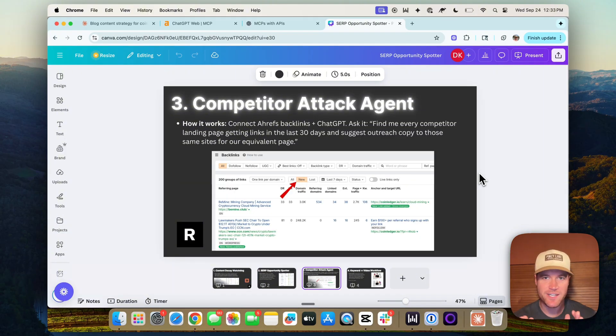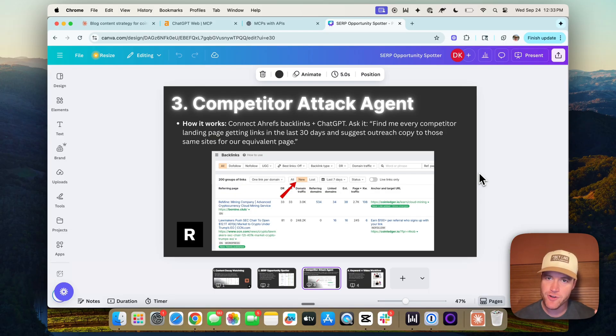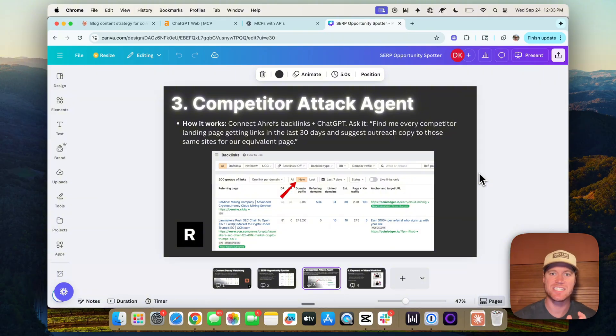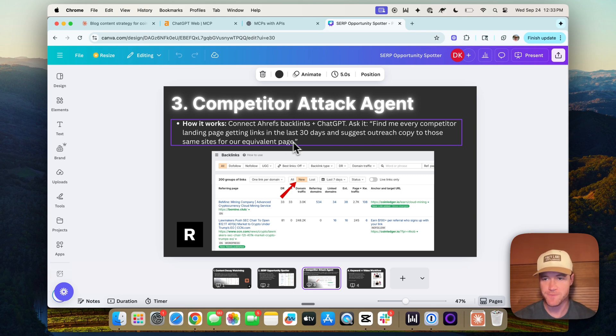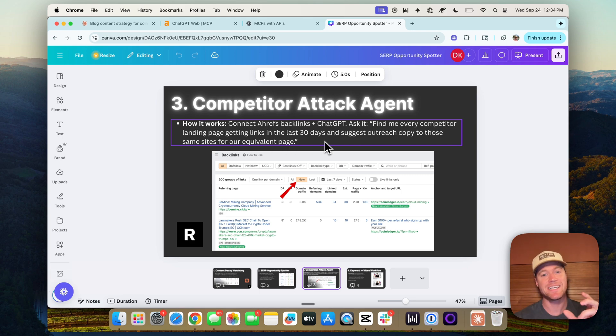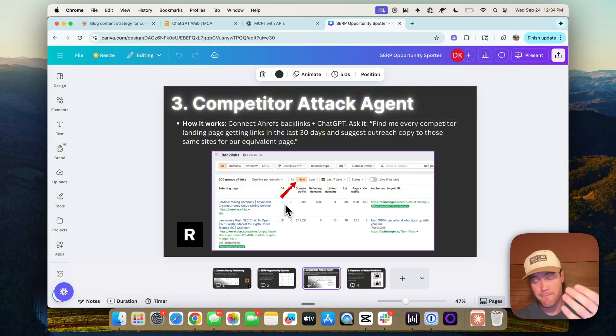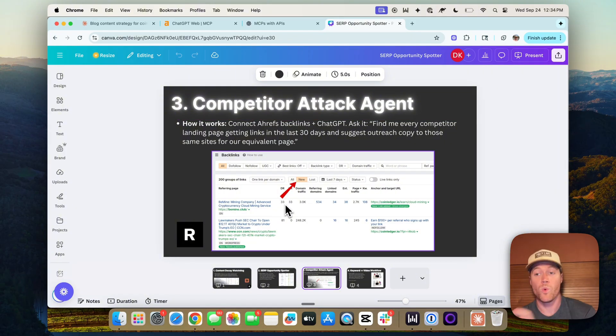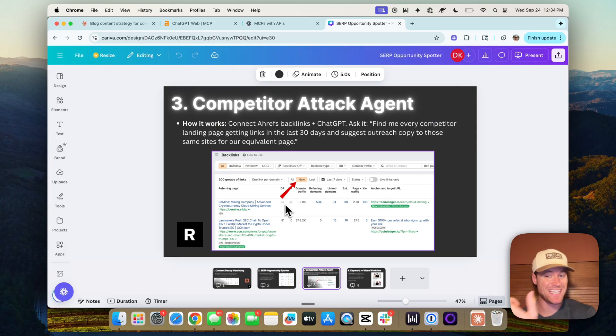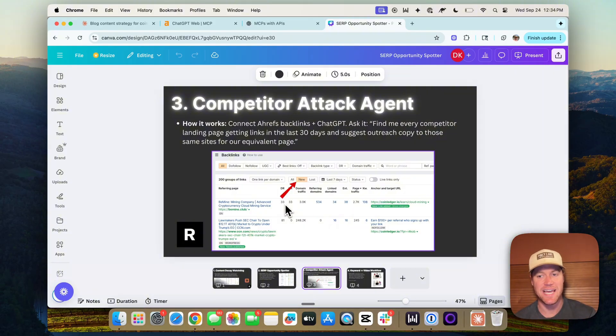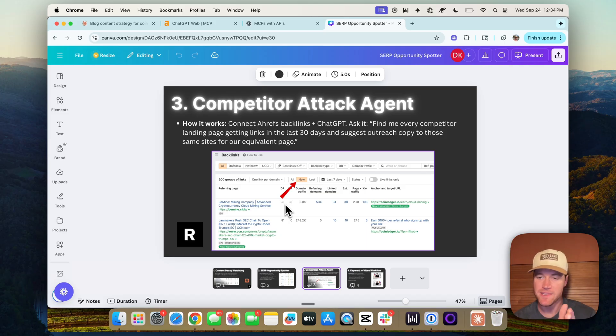Number three, the competitor attack agent. How would it work? Well, ChatGPT could call the Ahrefs MCP and ask it, find me every competitor landing page getting links in the last 30 days and suggest outreach copy to those same sites for our equivalent pages. This is a super effective backlink building tactic. And you could essentially build in classifications of this competitor got this new link, Claude or ChatGPT. What type of link was this? Is this likely a PR one link? Is this a pay to play link? Is this a guest post link? Based on what it classifies the link as it could send automated outreach specifically pitching that same link building tactic for our brand and our company.